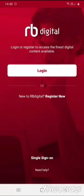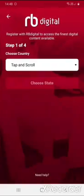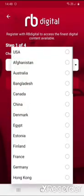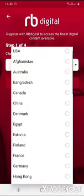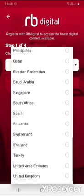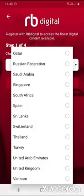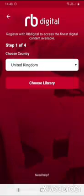Firstly you need to download the free RB Digital app from your App Store, and once you have done that you need to touch 'Register Now' on the screen. You will then need to choose the country from the drop-down menu — just touch on the little arrow and you'll see a drop-down box. Scroll all the way to the bottom and you'll see United Kingdom; touch to select this.